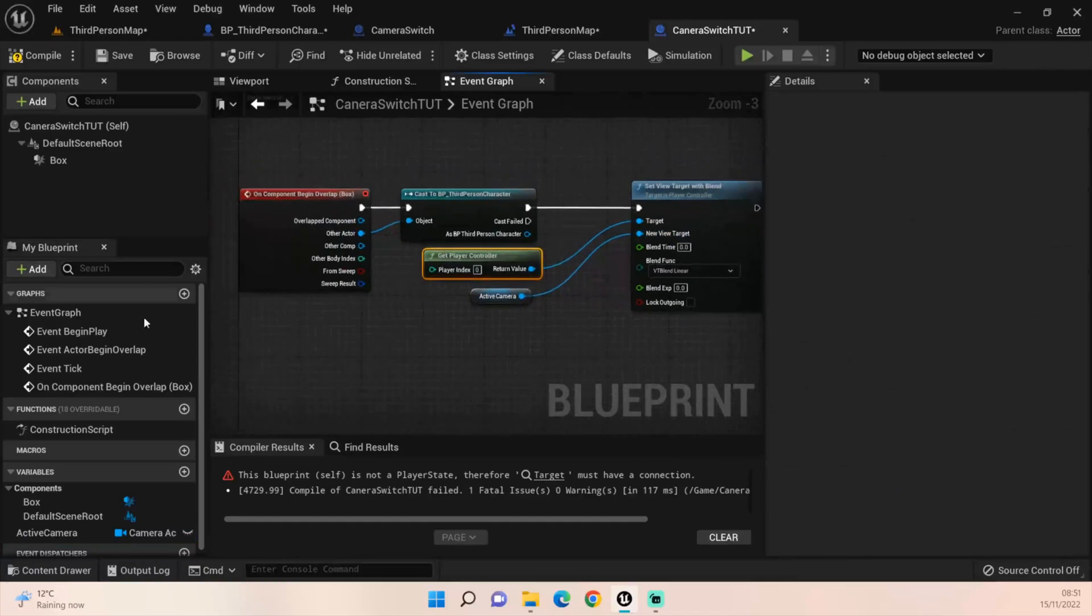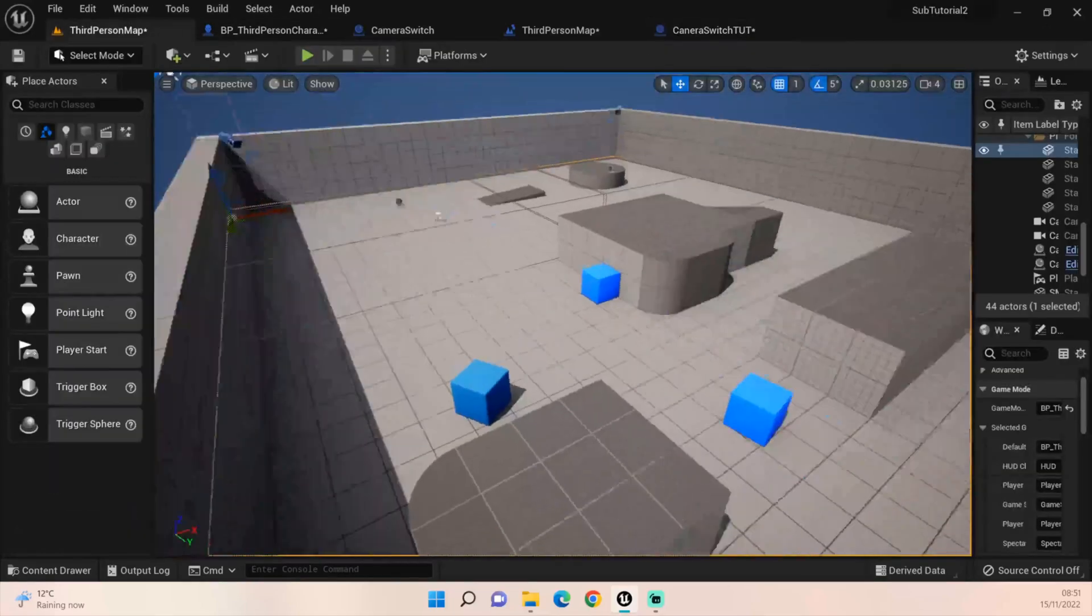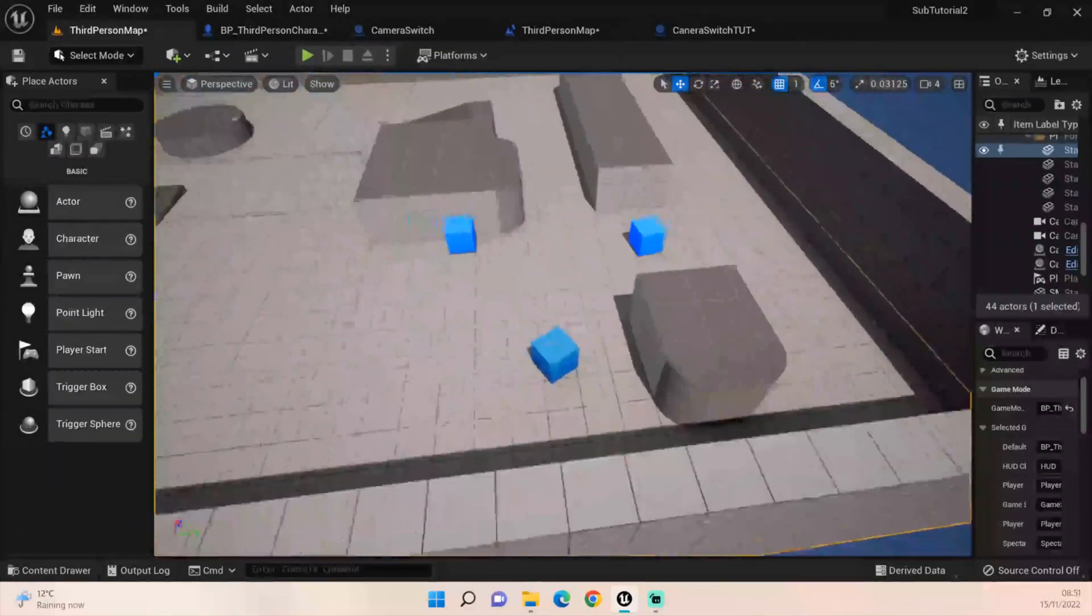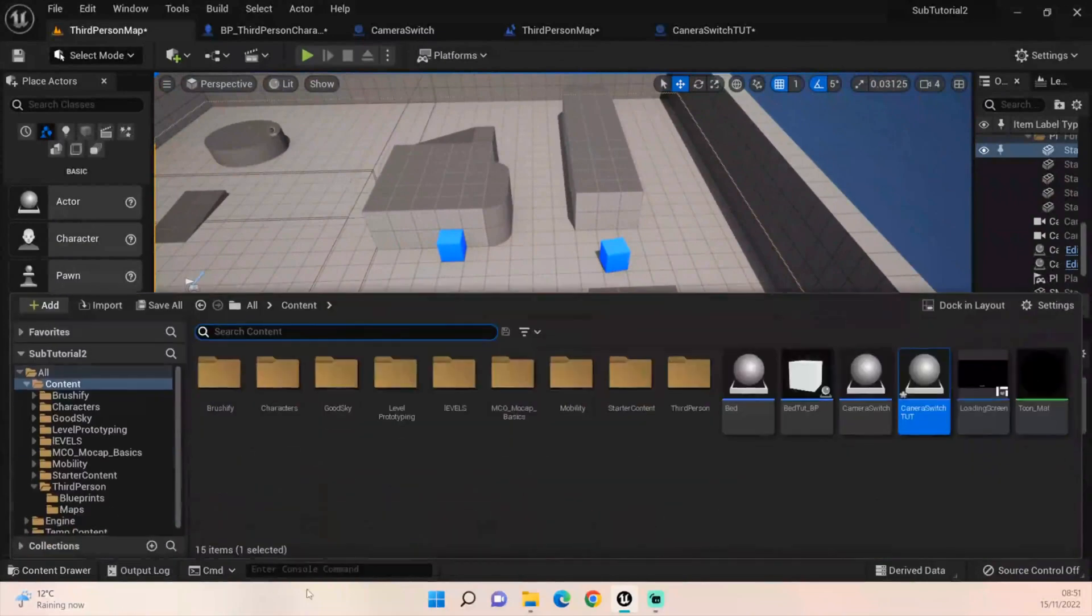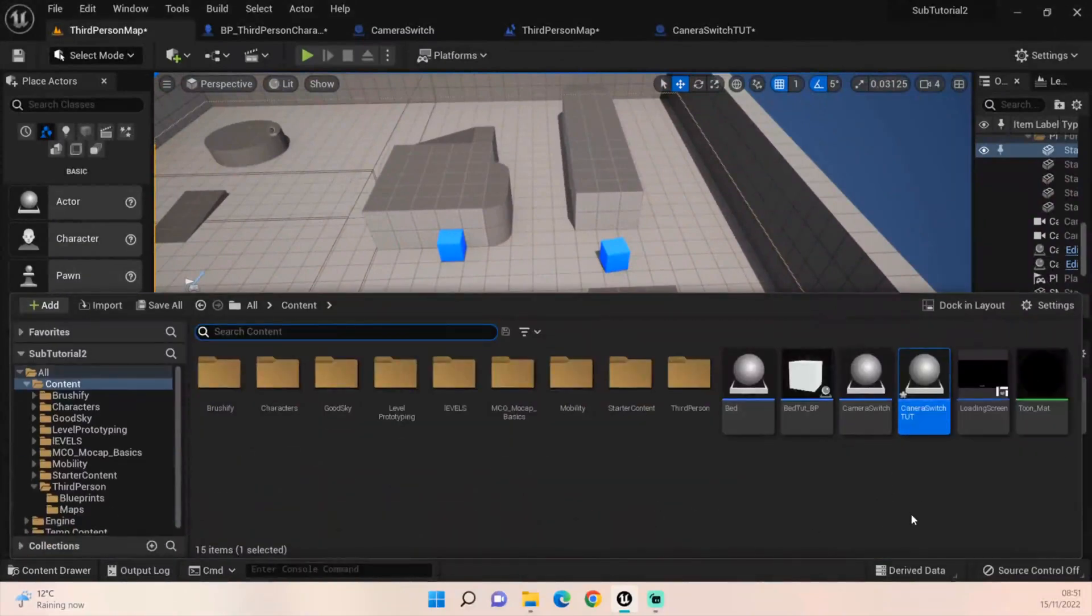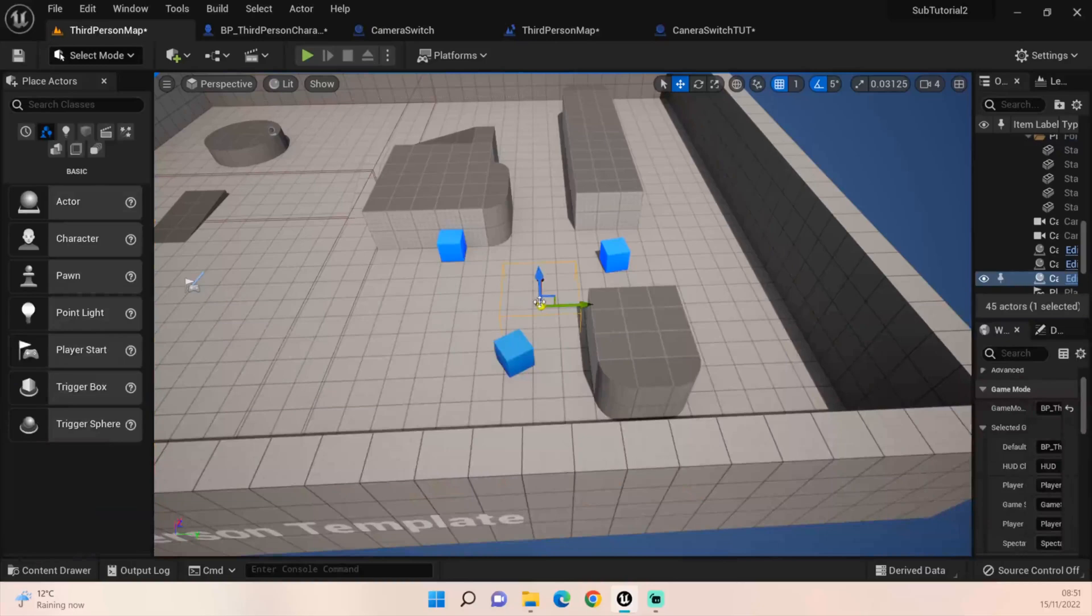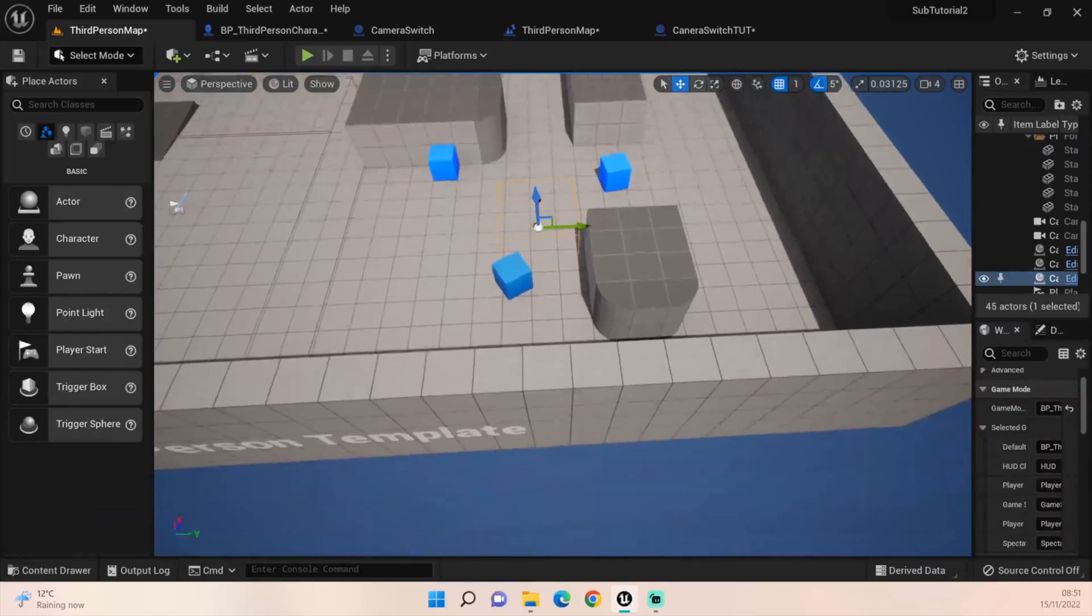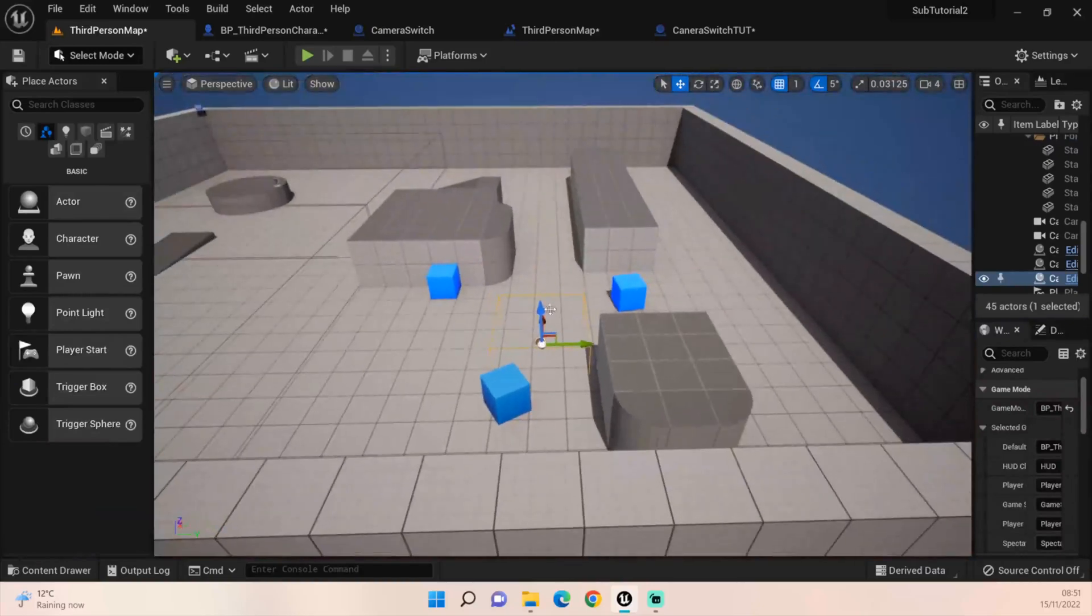Drag that out and plug that in there. Everything else can stay the same. What you need to do as well is expose this camera so you can see it in the scene, in the map.